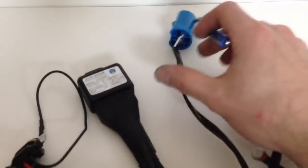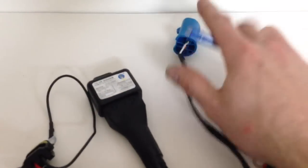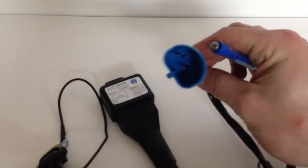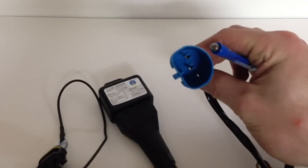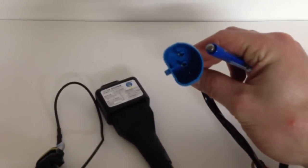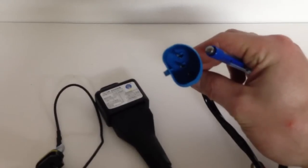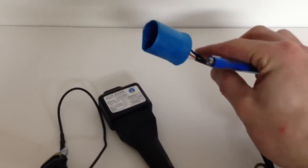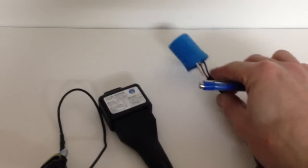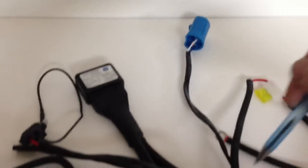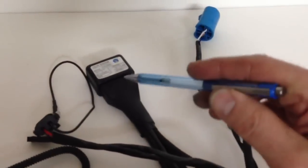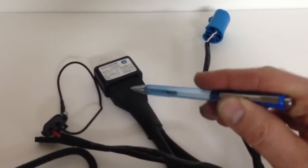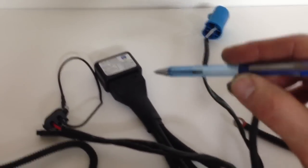This part right here for you Nissan guys or anybody with a 9007 is going to plug right into your stock headlight plug. So this is going to interface with your current headlight switch. Every time you turn it on or off, it's going to send the signal down through there into the relay box and tell it to go on, off, high or low.